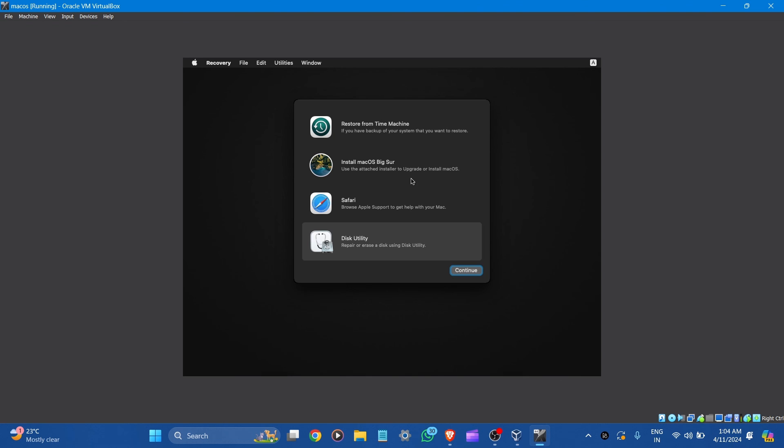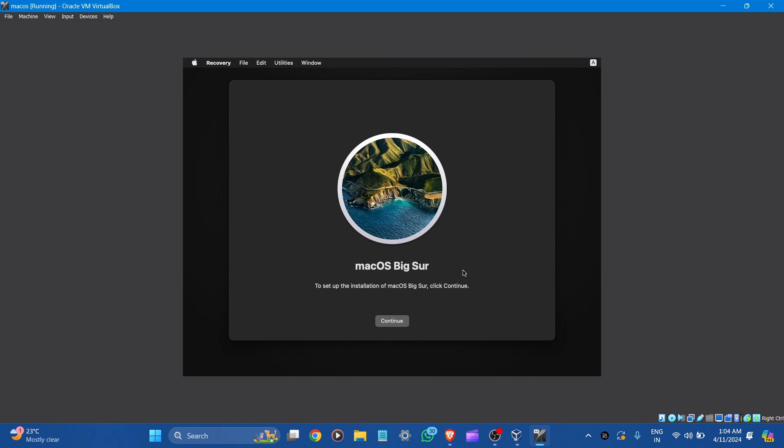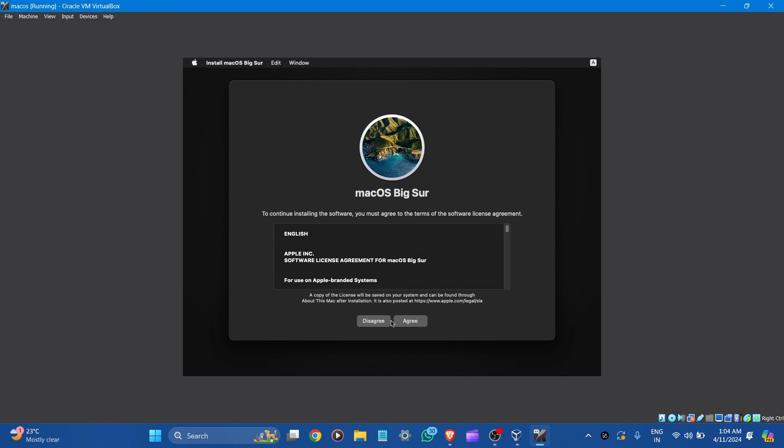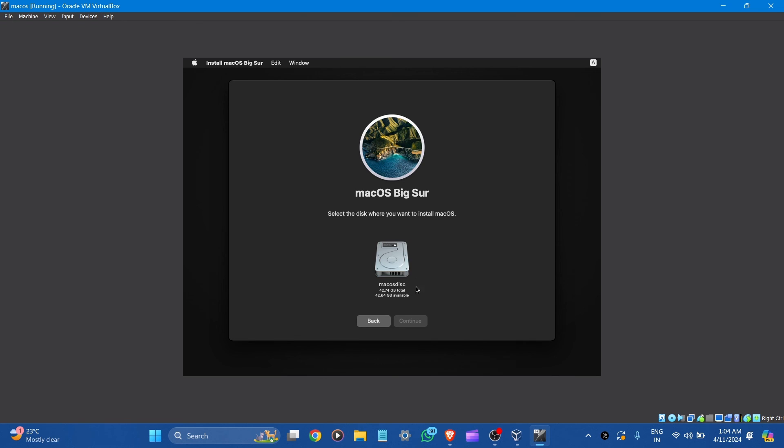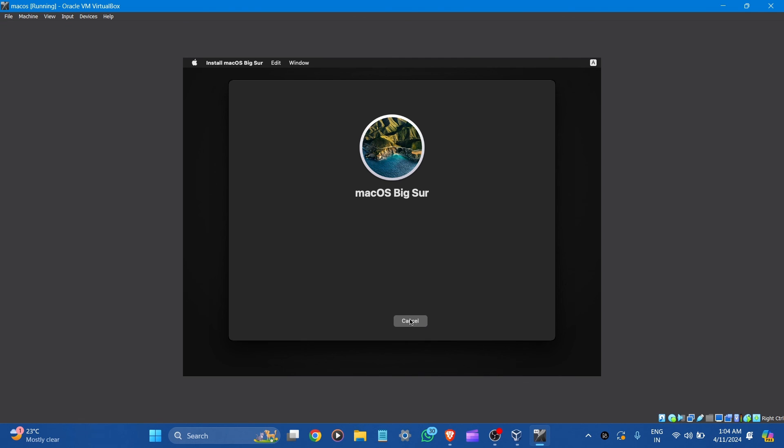Now press the red button here and go to install macOS. Continue it. Continue. Here is the license and agreement. Agree. Agree. Here is the disk of 42 GB. Let's continue it. Now the installation starts.